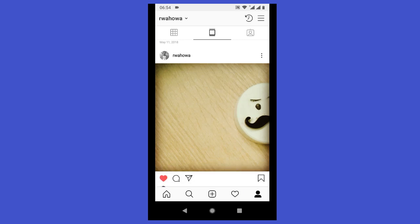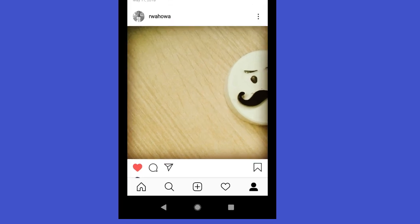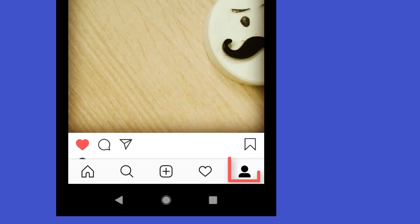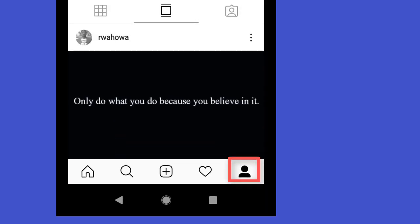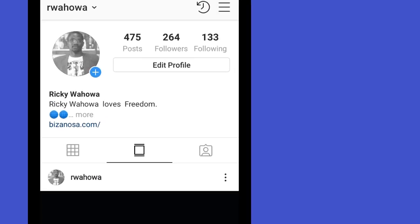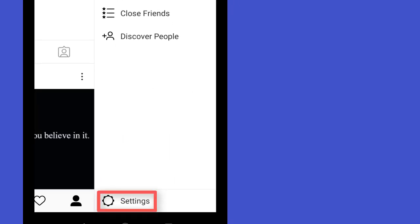When you link Instagram to a Facebook page, any content you share will be posted to your Facebook page as well. To start, go to your profile by clicking the profile icon, then click on settings.